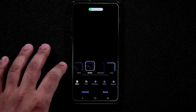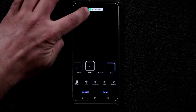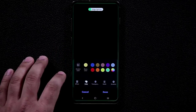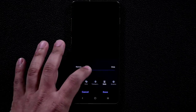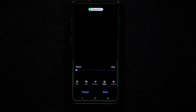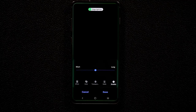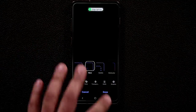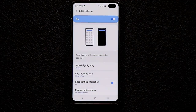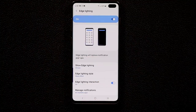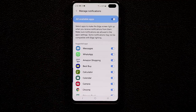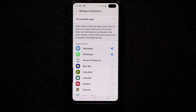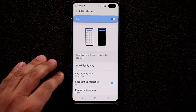You can pick from effects like Wave, Bubble, Glow, or Multi-color. You can change the colors, transparency, width, and duration of the effect. When you're done customizing — I'll pick Wave — click Done. Now every time you get a notification from a message, WhatsApp, or a phone call, you'll see the edge lighting effect. Make sure to go to Manage Notifications to enable it for your desired apps.